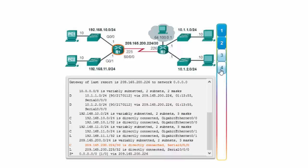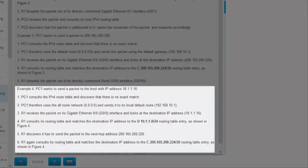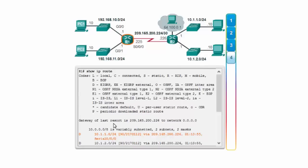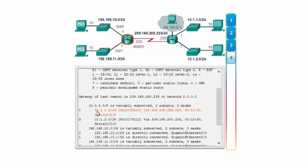Example 4: PC1 wants to send to address 10.1.1.0, which exists on a remote network. R1 will send it through the serial interface to R2 for further processing. This activates the routing entry for 10.1.1.0/24, and the packet is sent to the next-hop gateway through interface Serial0/0/0. R2 will then pick up this packet and reroute it further to the next-hop.